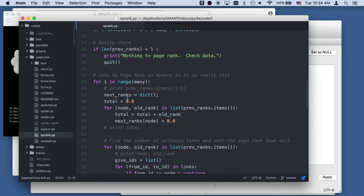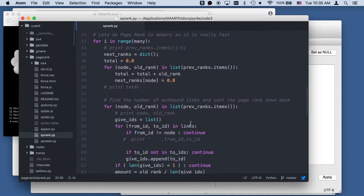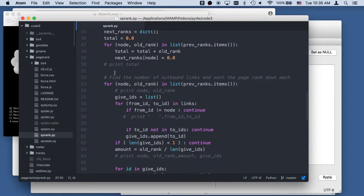Then it's going to compute the new page ranks. It takes the previous ranks — the mapping of primary key to old page rank — and loops through them. For each node, total equals total plus old rank, and then we set the next ranks to zero. Then we figure out the number of outbound links for each page rank item, looping over node and old rank in the list of previous ranks.